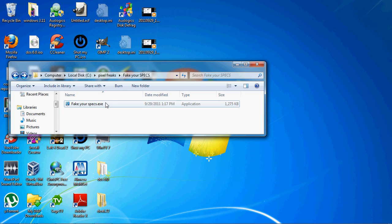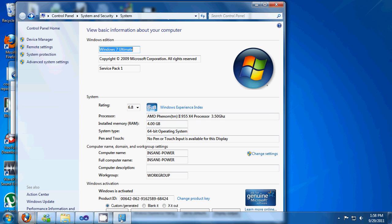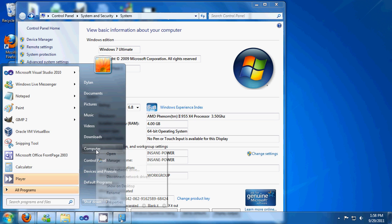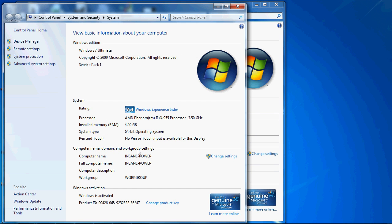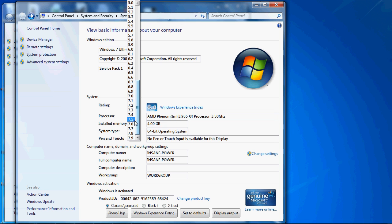So what you do is you open it. You don't even have to install it. You just open it and it lets you put custom input settings to make it look — it will open a window that looks exactly like the Windows System Properties but with custom specs. I'll show you the original. This is the real one and then you can put whatever you want here.